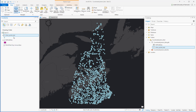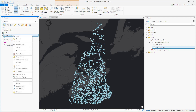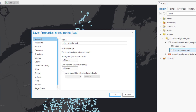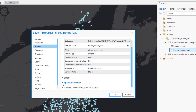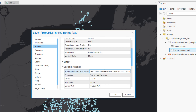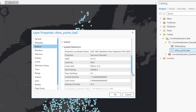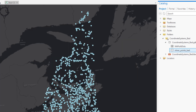If we go into the properties of the recreational points dataset, we can explore the coordinate system. Under the source tab, scrolling down to spatial reference, we can see that the coordinate system is defined as New Hampshire state plane, NAD 83 meters. Although the coordinate system is defined, the fact that it's not plotting in the correct location indicates the coordinate system has been defined incorrectly.